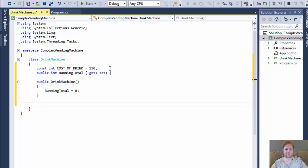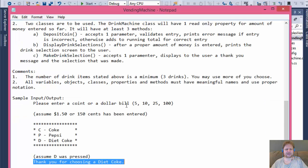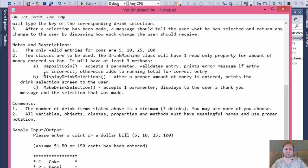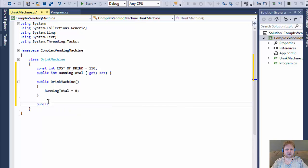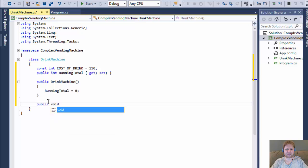Now I'll create the constructor — public DrinkMachine — and initialize the running total to 0. I don't think we need to initialize anything else at this moment. They want us to create at least three methods: DepositCoin, DisplayDrinkSelections, and MakeDrinkSelection. I'll start with DepositCoin. I'm going to try it without static first and see how that works.